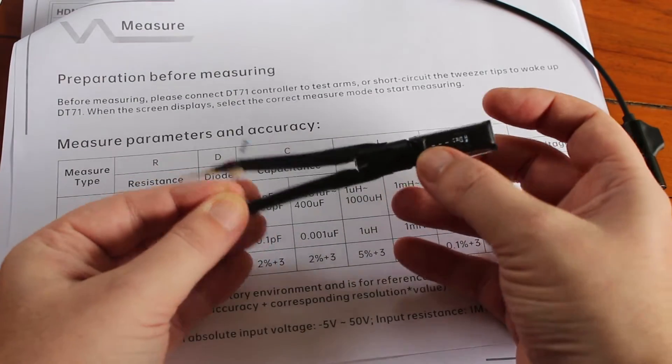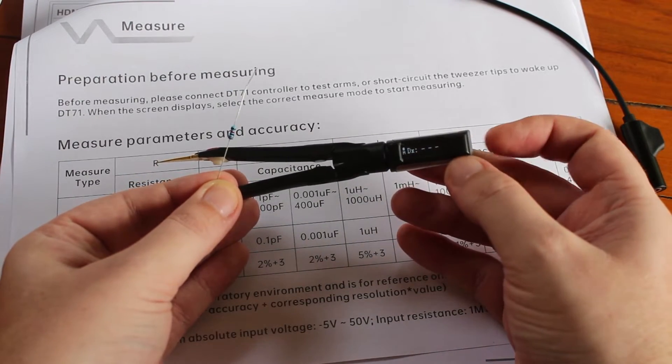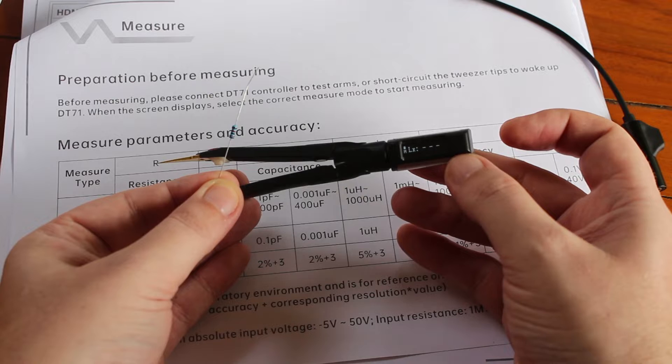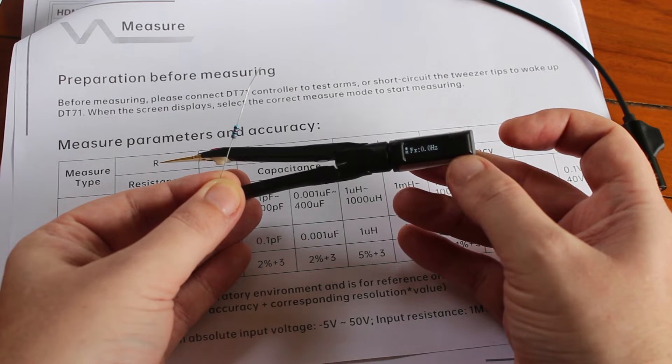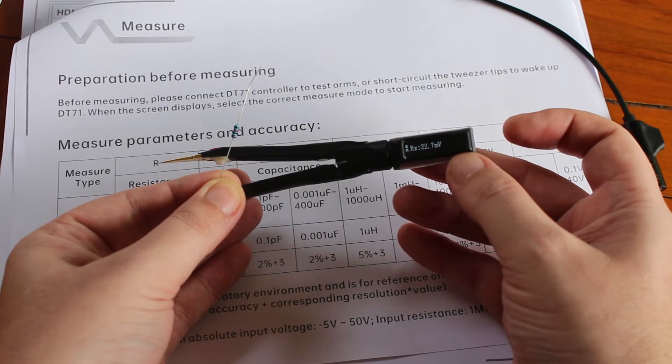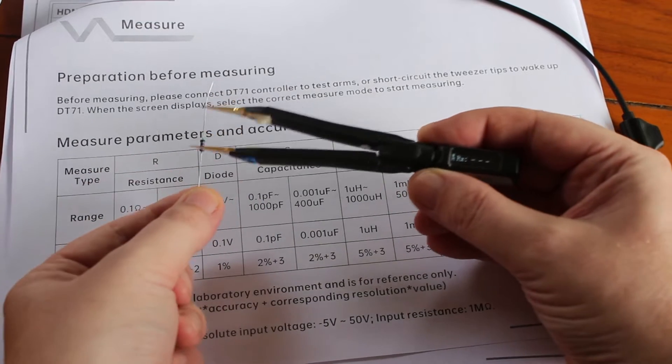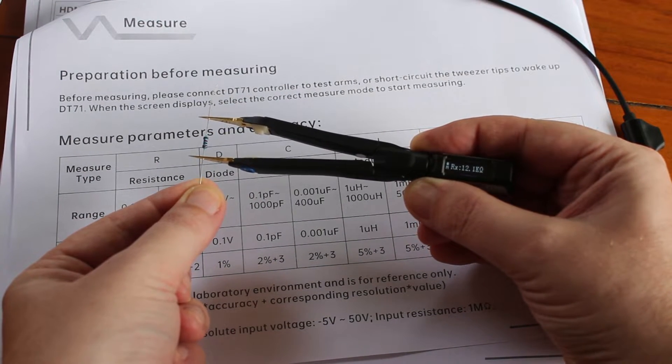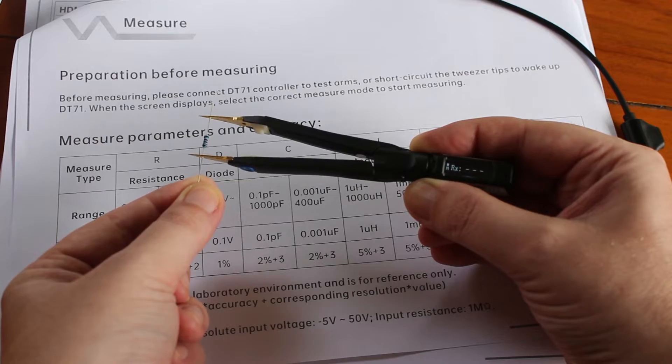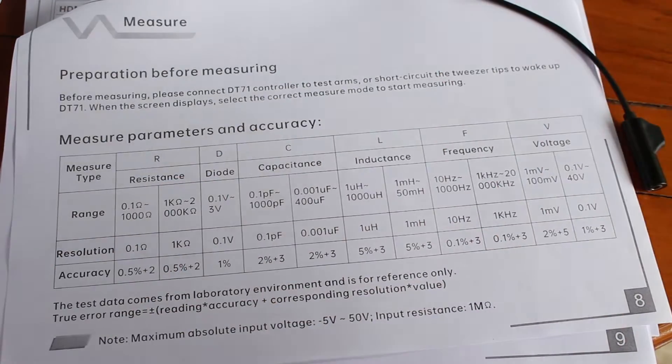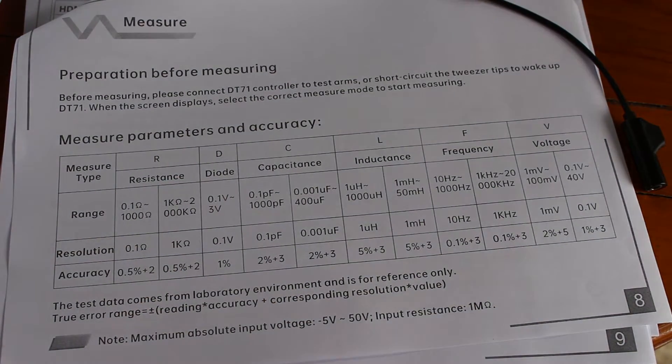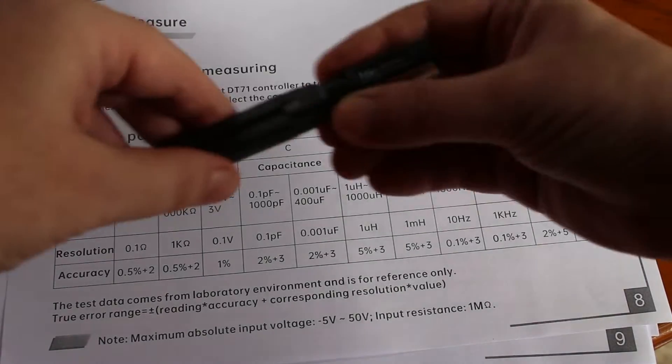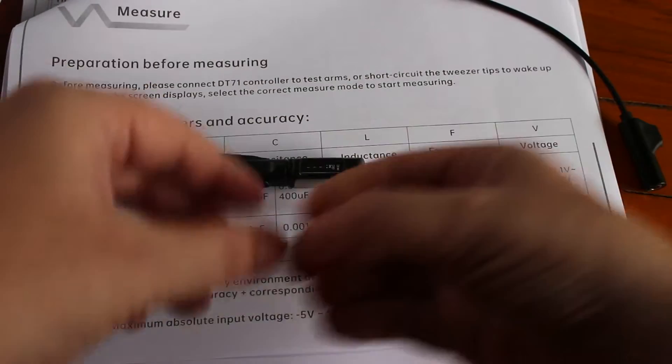And here we tap to select the different functions. I'll start with resistance. This is the 12 kilo ohm resistance. And now I can switch to capacitor.